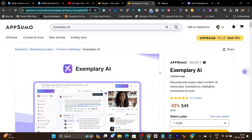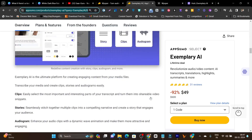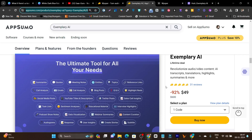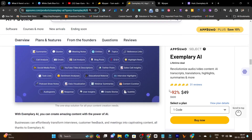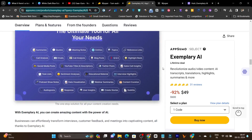Scrolling down on the Exemplary lifetime deal, you can see all the things you can generate with Exemplary. One more thing I want to take notice of: with Exemplary, you can even turn long videos into shorts or reels, create titles, descriptions, turn them into webinars, summaries — all these things. This is a major difference.